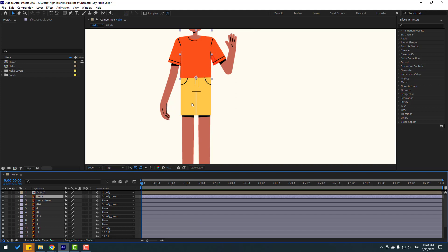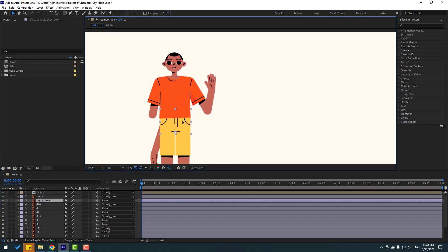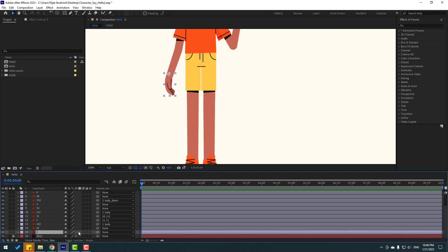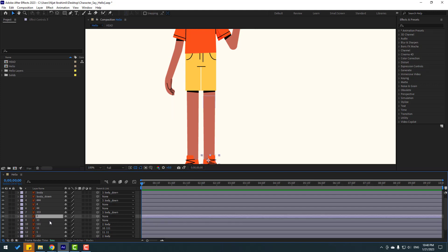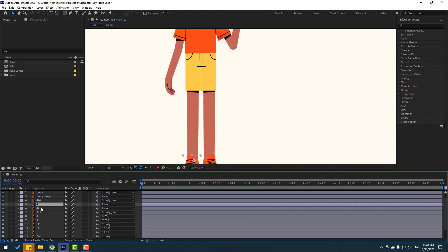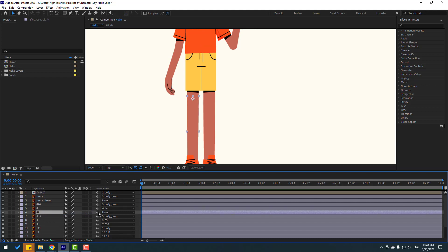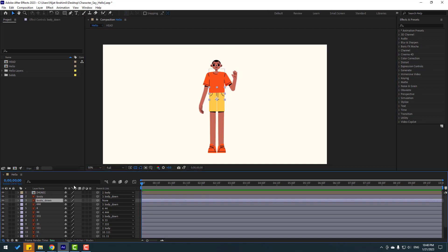Let's select the body and check it — looks good. Check body-down as well. Now link layer 2 to 22, layer 22 to 222, layer 3 to 33, layer 33 to 333, layer 4 to 44, and layer 44 to 444. Select the body to verify — very good.